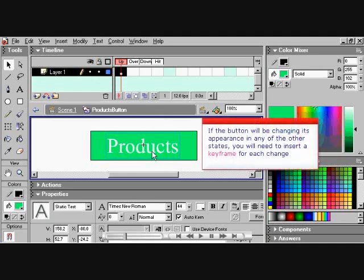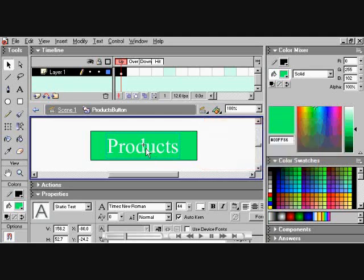If the button will be changed, its appearance in any other state, you will need to insert a keyframe.